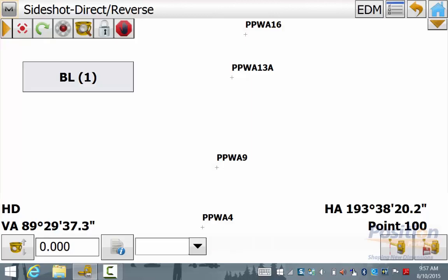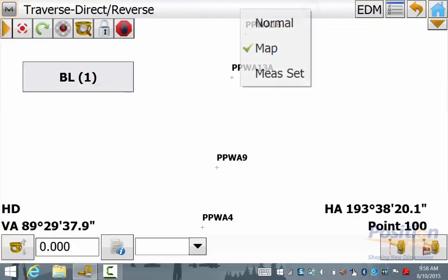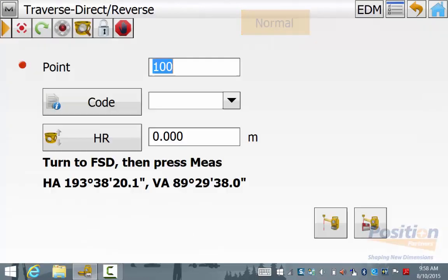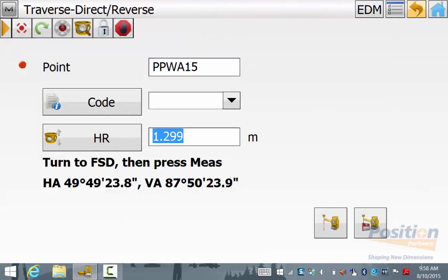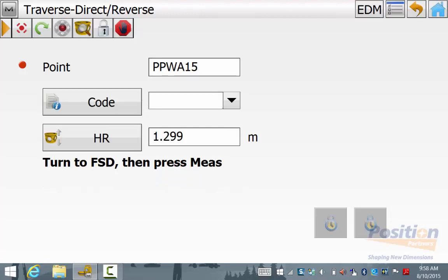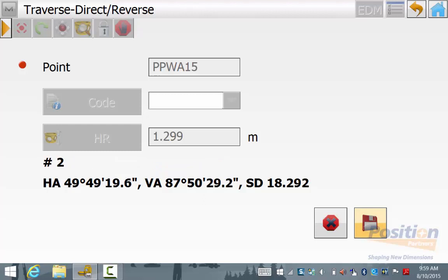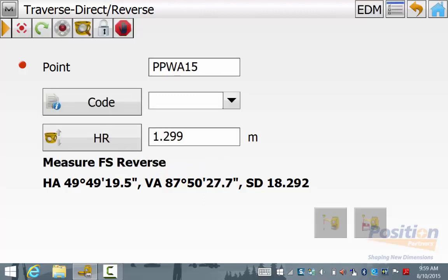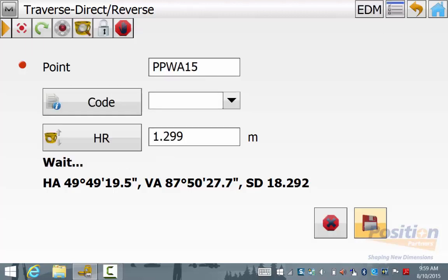You will notice that we are in side shot measurement mode. We need to change this by going into the Magnet symbol and then Measure and then hitting Traverse, and you will notice the name at the top changes to Traverse. Enter in the new point name and your foresight target height and then once you are happy hit the Measure button. Your instrument will take a dual face reading and in this case an average of five distance measurements on each face to give you your new forward station coordinates.